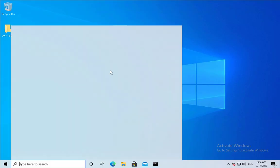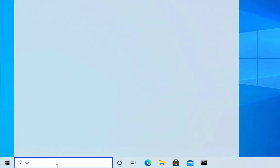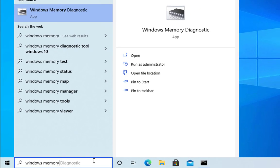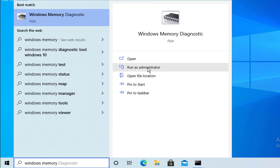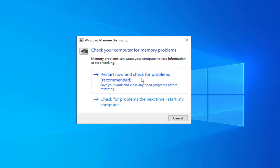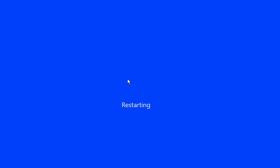If the check disk is not working for you, click on the search box and type Windows memory diagnostic, click on run as administrator and then click on restart now and check for problems. Your computer will restart and then will check for problems. Once the problems are detected it will fix the problems and give you the results.